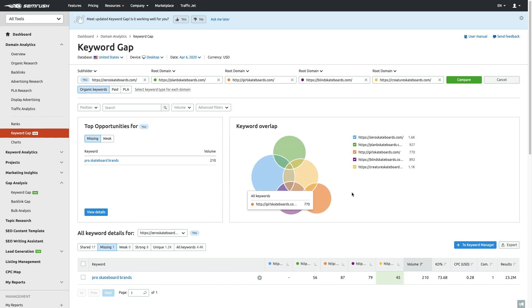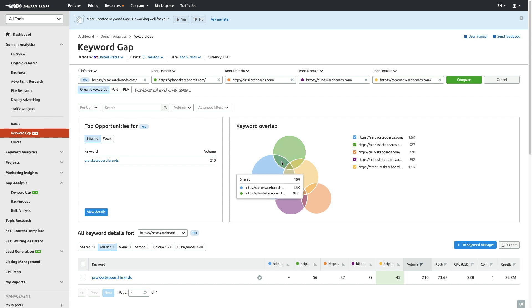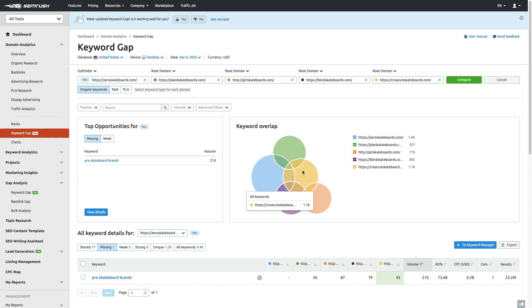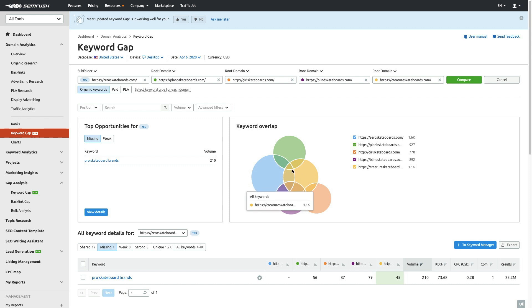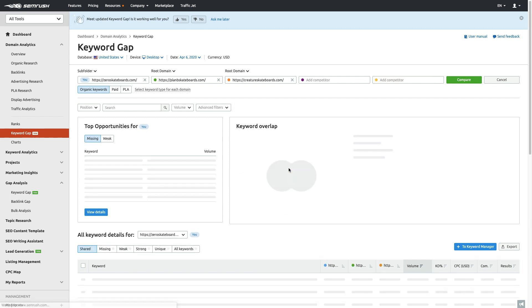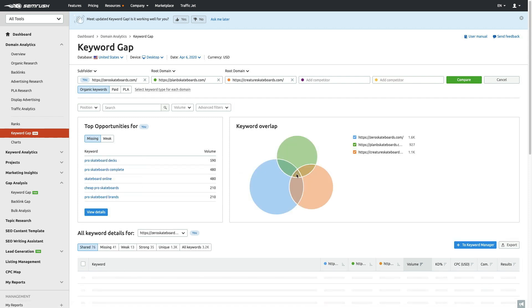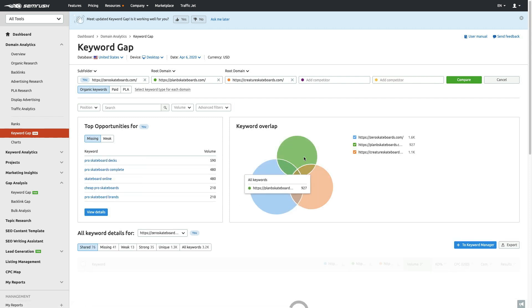If we look over here at the keyword gap, this is going to give us a visualization of what's going on. We're going to see the number of terms these sites are ranking for organically, and then we're also going to be able to see where they overlap—where they share. So Zero and Plan B share, where Zero and Creature, where Creature's by itself, and then all these different subsets and segments where these keywords start to come together. I can click into this.